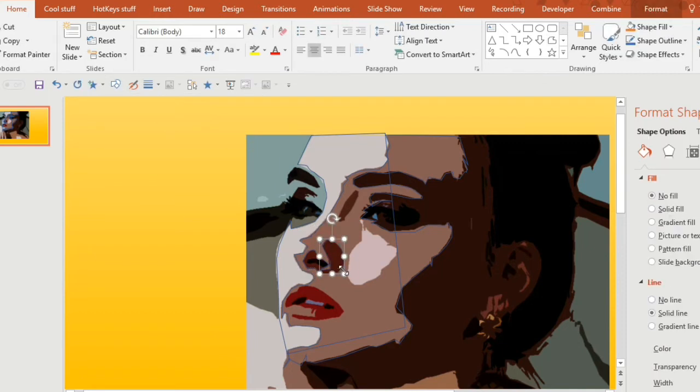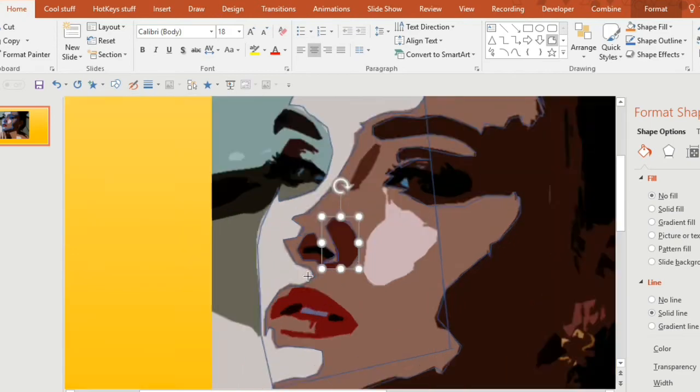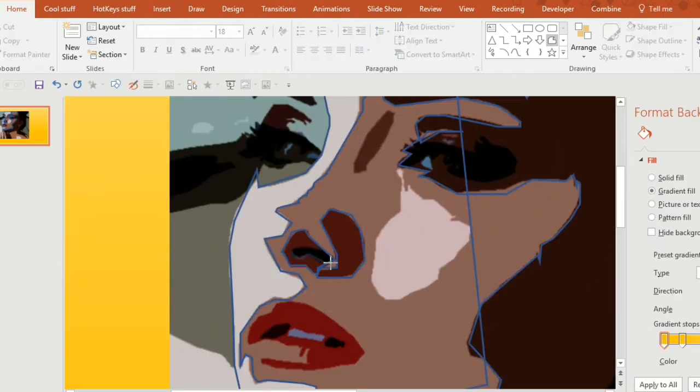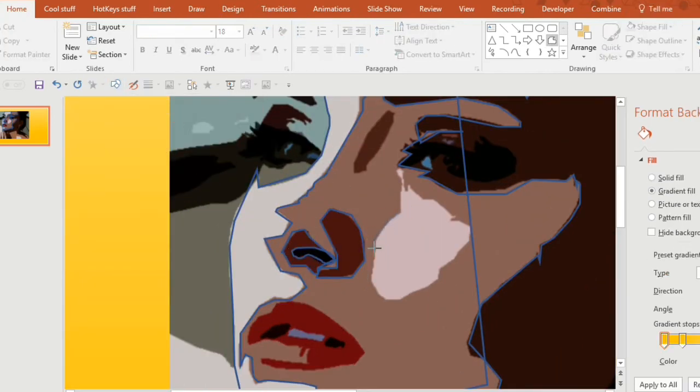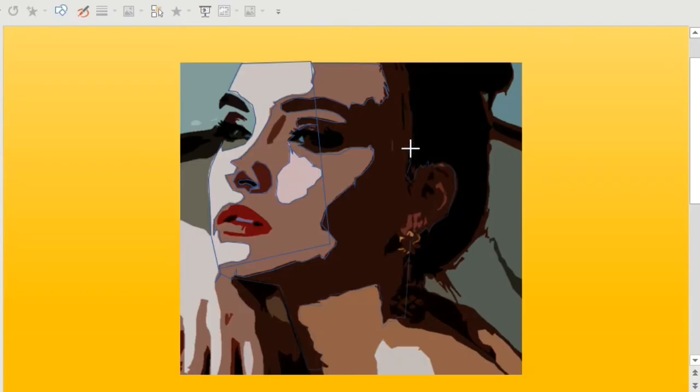As you can see, I'm going around all the finer details. It takes a while to do, but you might need to go back a few times to pick up on any details that you've missed.